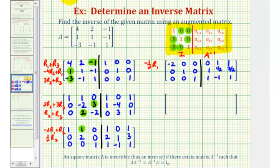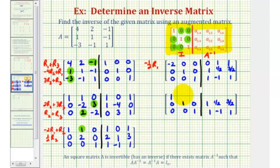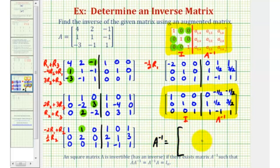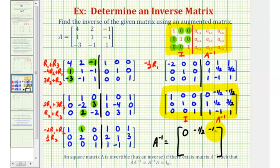Now for the last step, this first element has to be positive one, so we're going to replace row one with negative one-half times row one. Row two and row three stay the same. Negative one-half times negative two is positive one, and then negative one-half times zero is zero, so we have zero, zero, zero, and we have negative one-half, negative one-half. Notice now we do have the form that we need. The left side is a 3 by 3 identity matrix, which means the right side is A-inverse. So A-inverse is equal to the 3 by 3 matrix where the first row is zero, negative one-half, negative one-half; the second row is one, one-half, three-halves; and the third row is one, negative one, one.